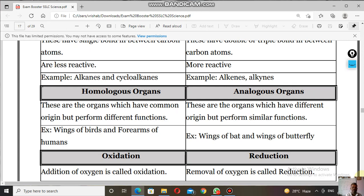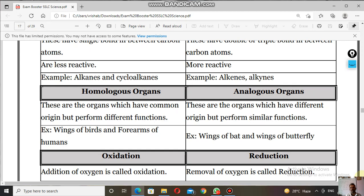For example, the wings of birds and the forearms of humans look similar — those are homologous organs but they perform different functions. The forearms of humans perform different functions while birds' wings are used for flying. Analogous organs: the wings of a bat and the wings of a butterfly are structurally different but both are used for flying.